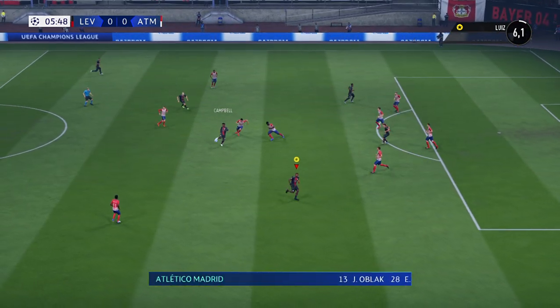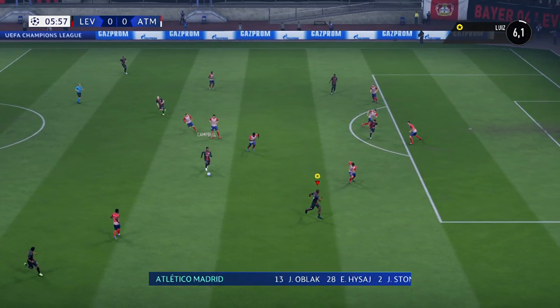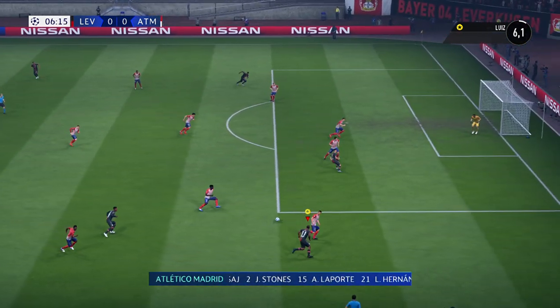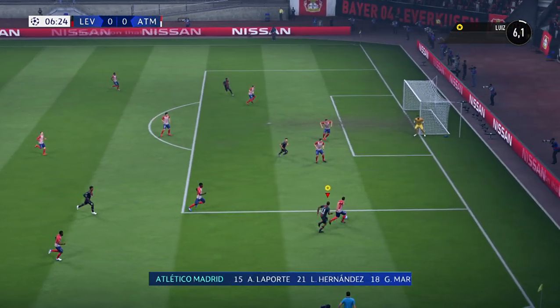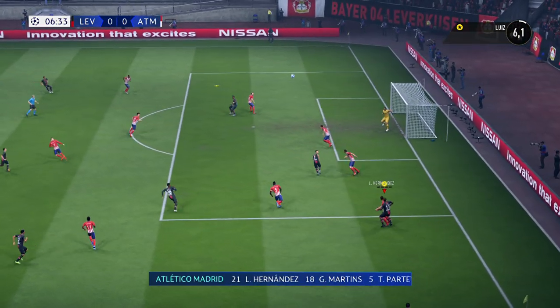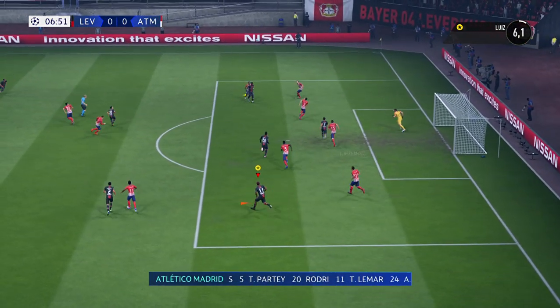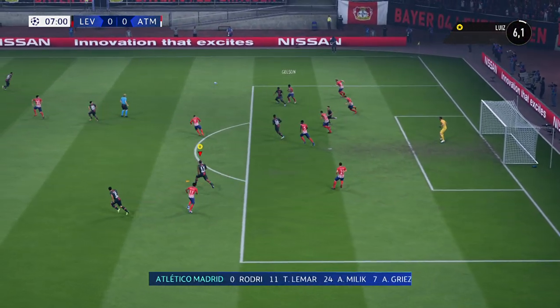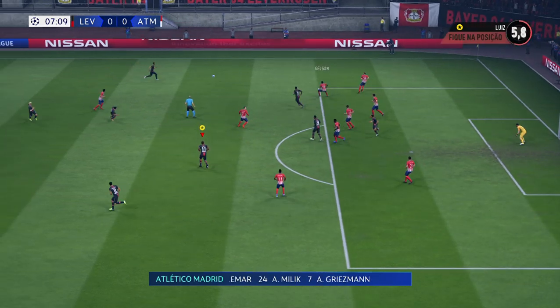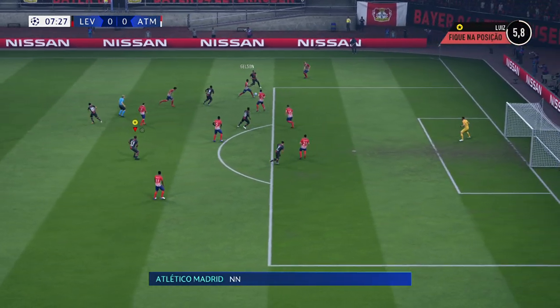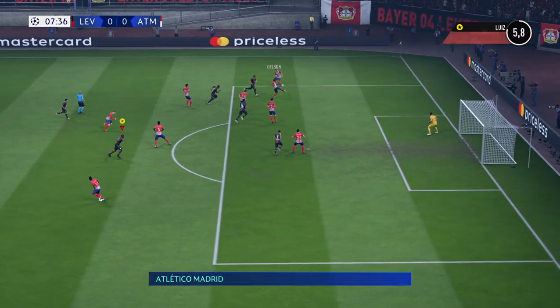And this is the starting lineup for Atlético. Jan Oblak starts in goal, John Stern starts with Emerick Laporte in central defence, and the tactical configuration has two players in attack from the very outset.